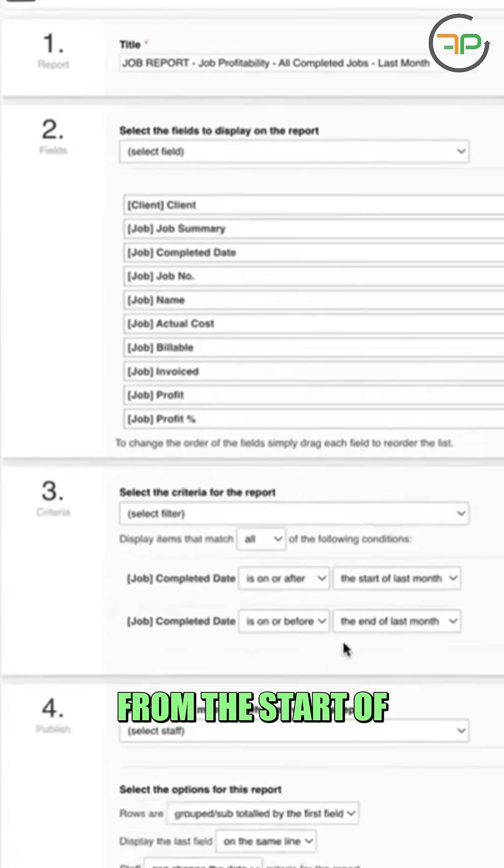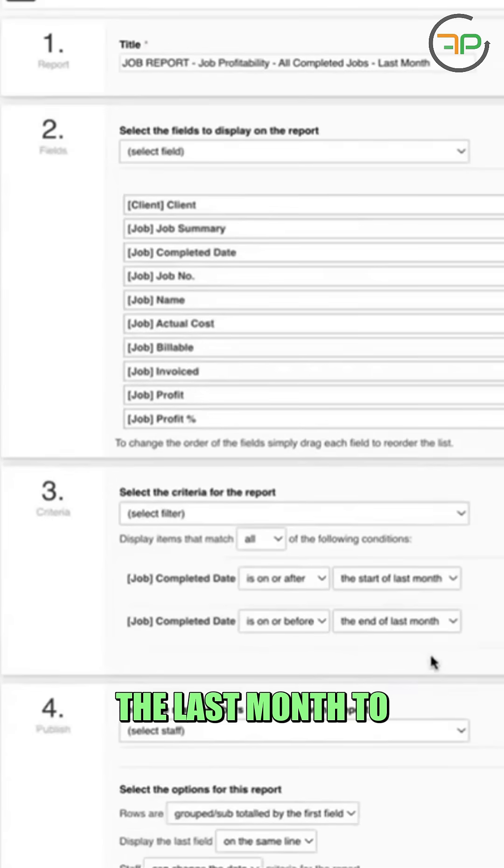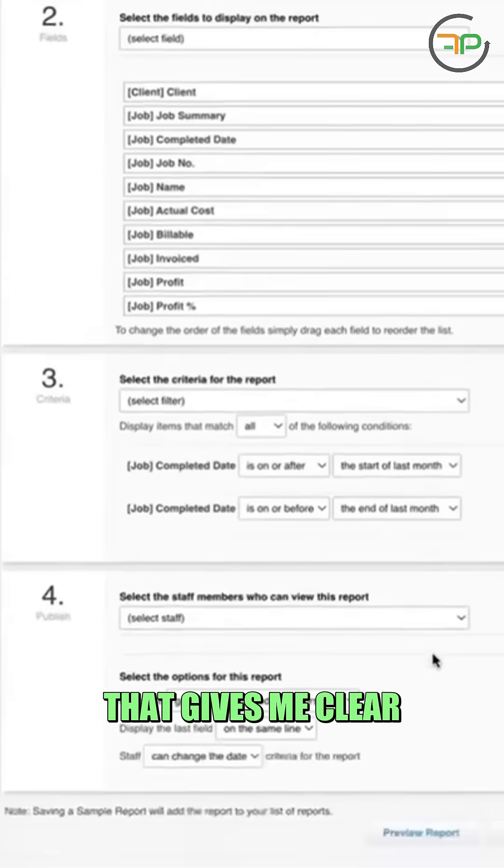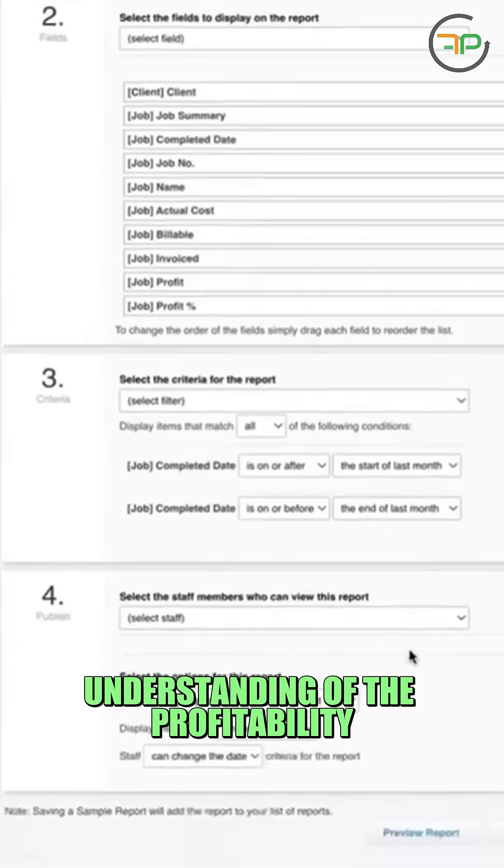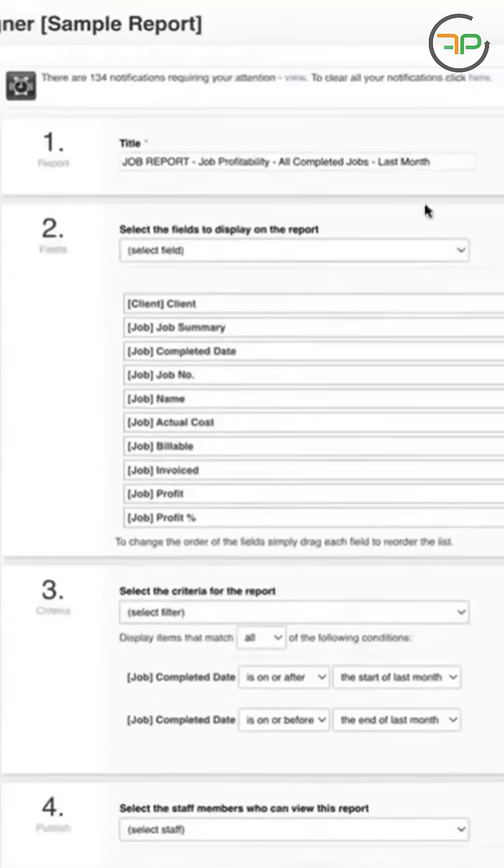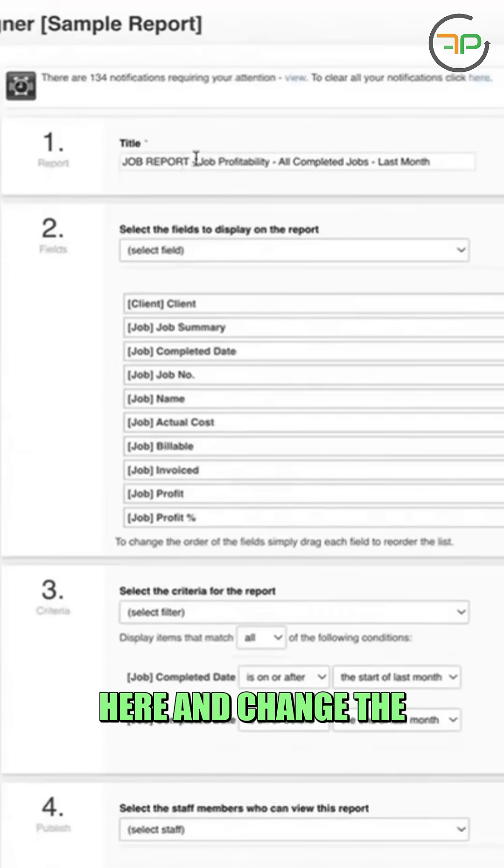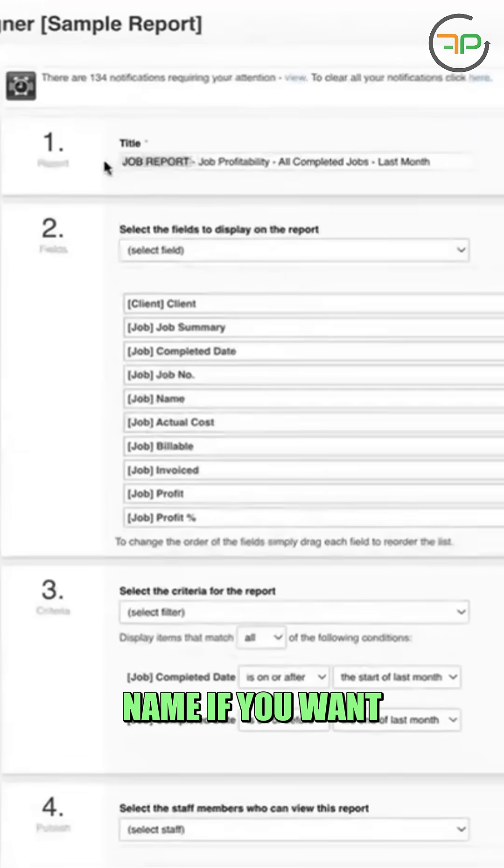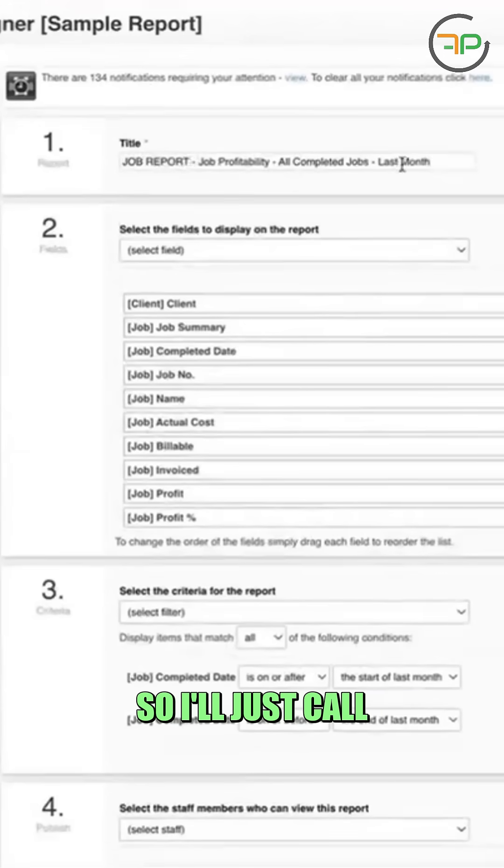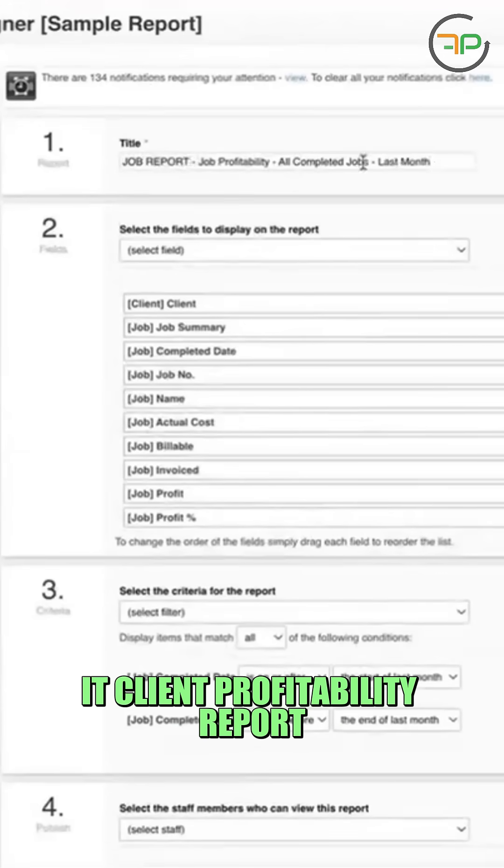I love doing this from the start of the last month to the end of last month. That gives me clear understanding of the profitability. Then you can come here and change the name if you want. So I'll just call it client profitability report.